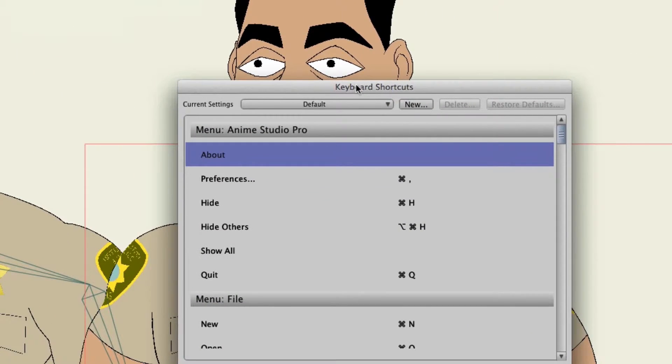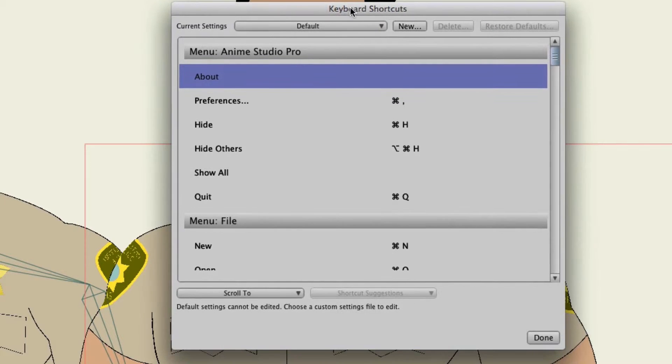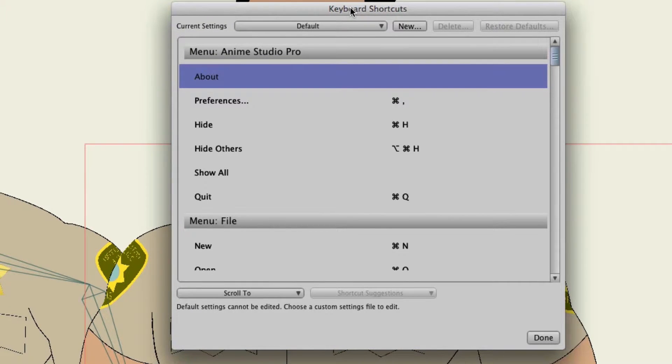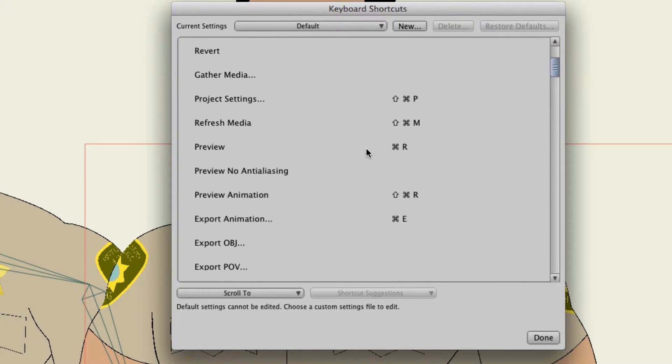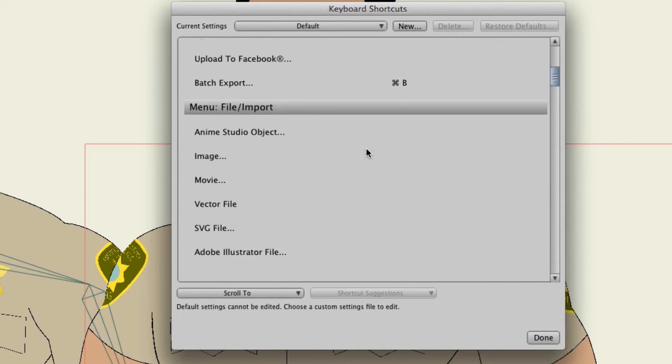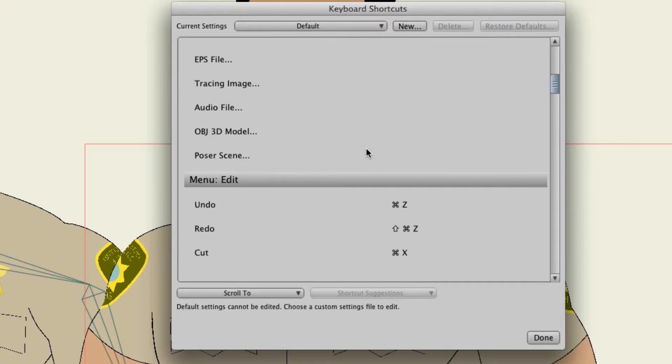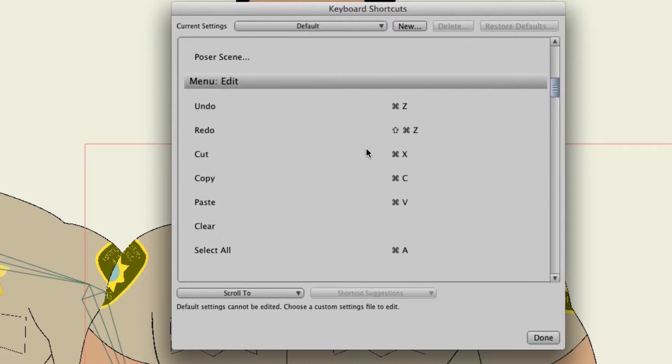So now you have a new window appear and your current settings will probably be set to default. Now what you can do is scroll through the default settings and basically see what has been assigned to what shortcut key.